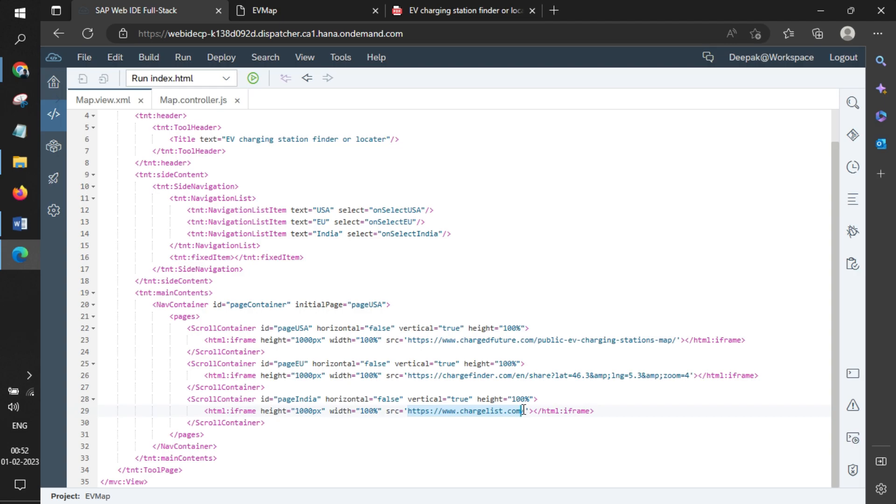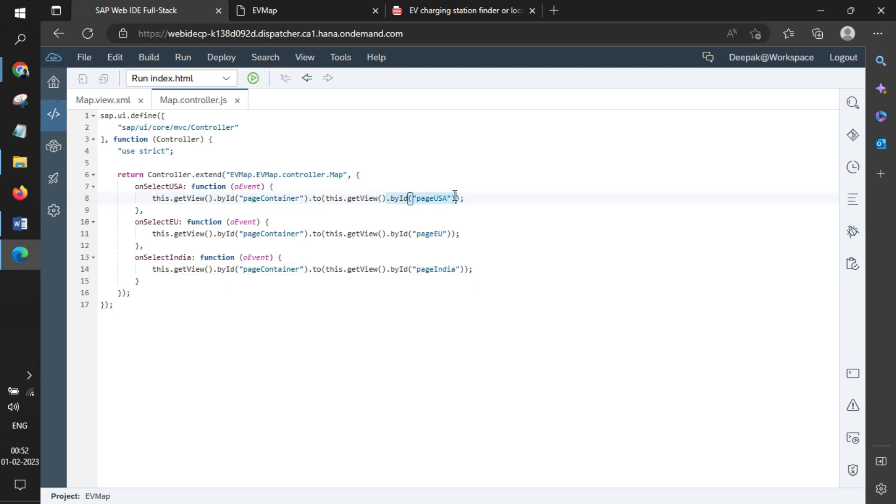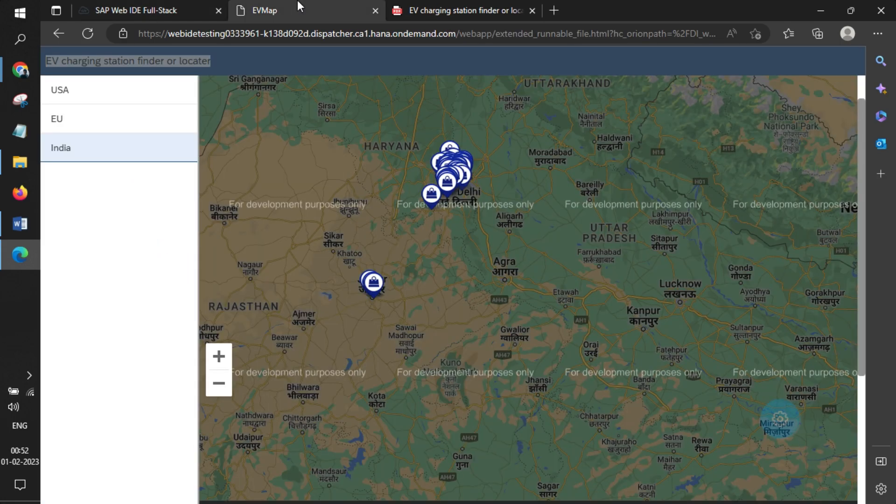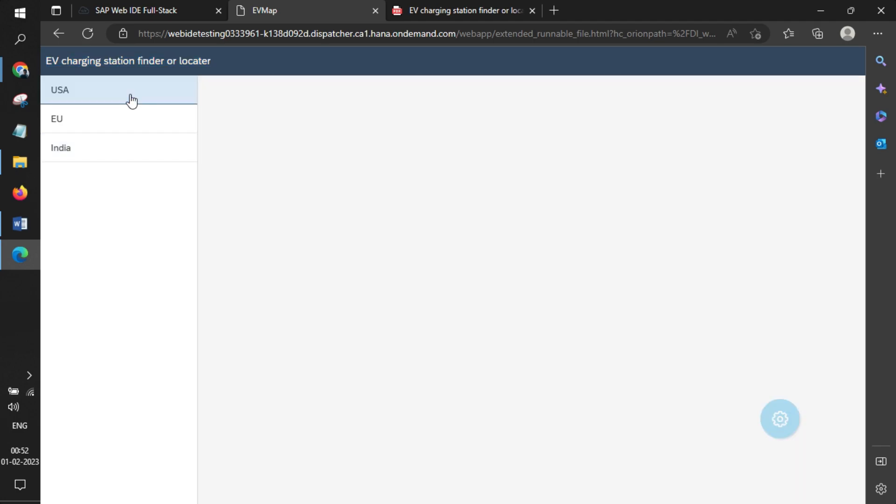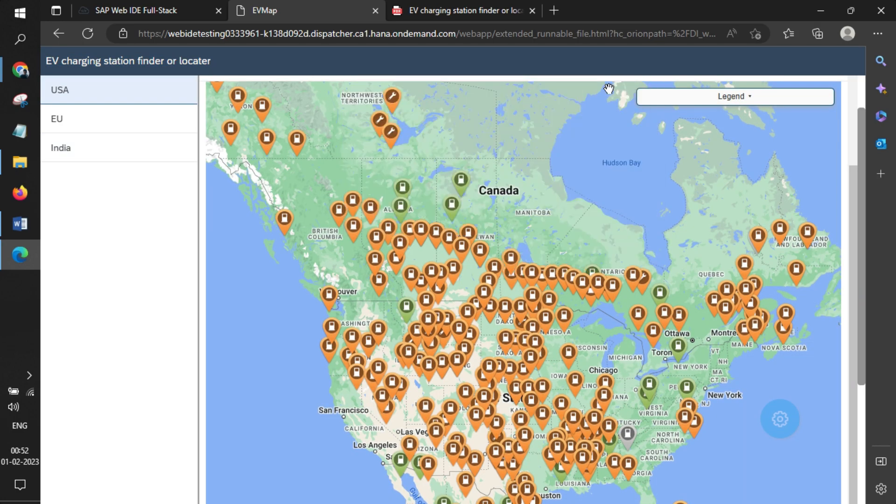If I jump to the controller, on these three buttons, I'm just getting the control of the page container, and based on that, I jump into these page IDs. Just simple lines of code to create something like this and load all the data related to EV charging stations.